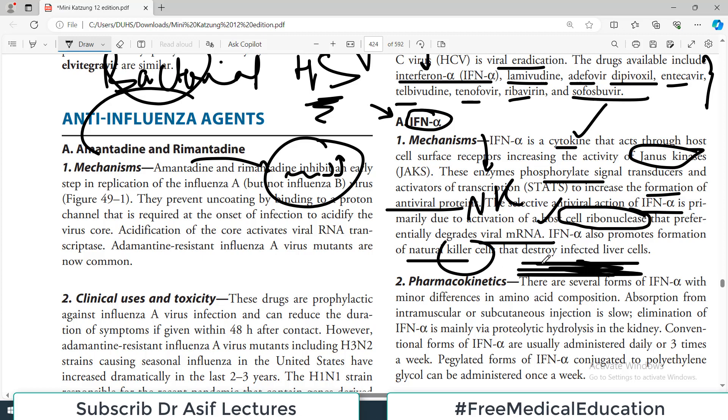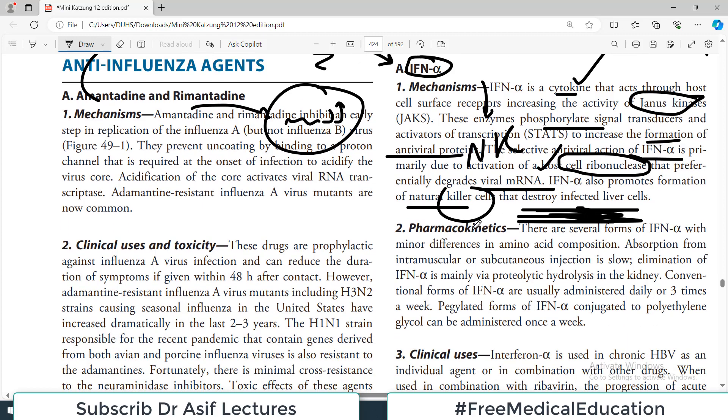The selective antiviral action of interferon alpha is primarily due to activation of the host cell ribonuclease that preferentially degrades viral messenger RNA. Interferon alpha also promotes the formation of natural killer cells, which are part of the body's normal immune armamentarium and destroy infected liver cells.